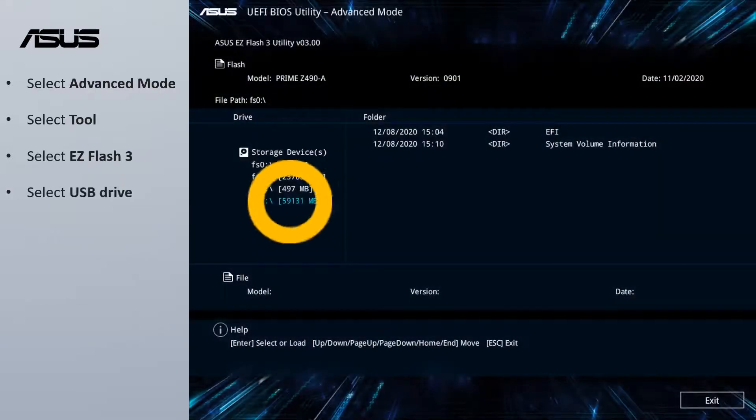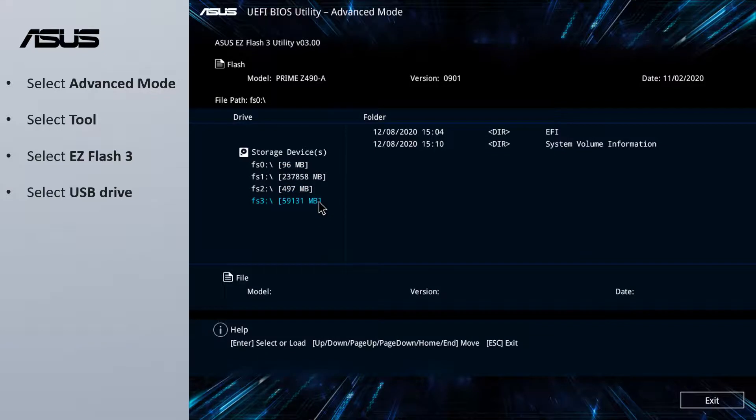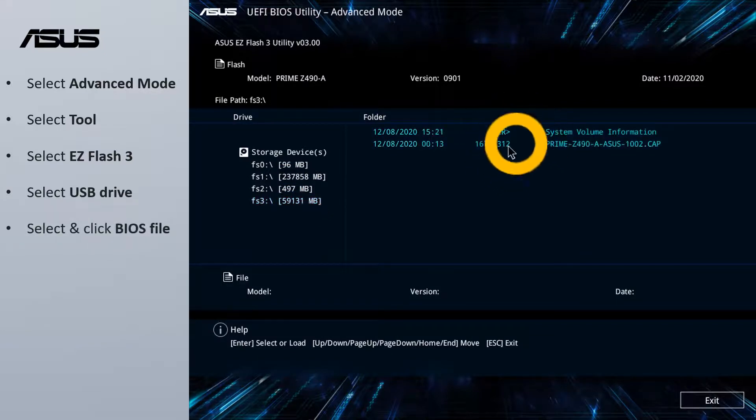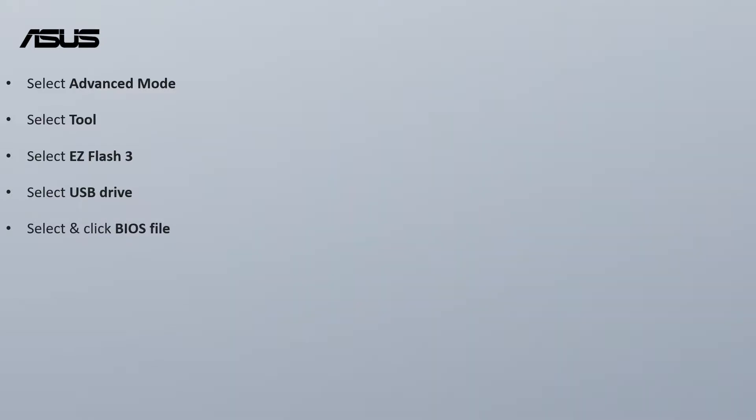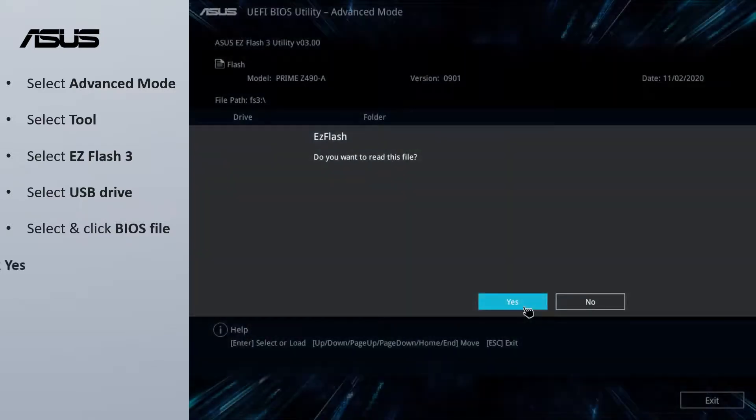Select the USB drive where the BIOS file is located. Select the BIOS file, then click the BIOS file. Click Yes.